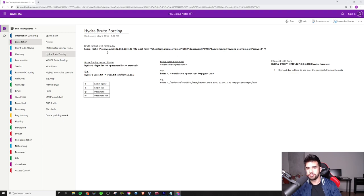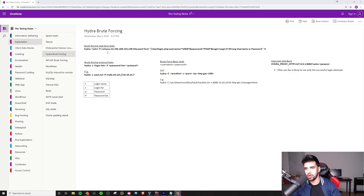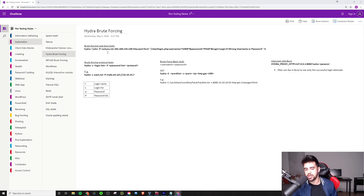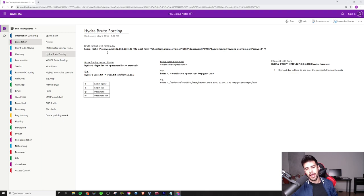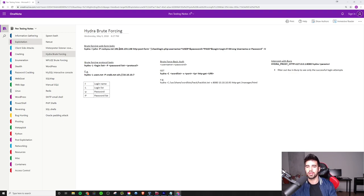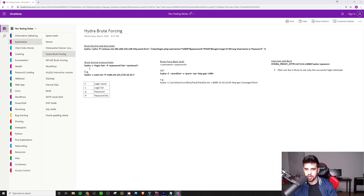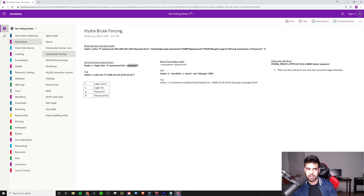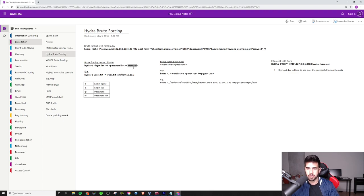A lot of times using a site you see a login page, and maybe you already know what the username is, or you already know the password, you want to do a password spray attack against a user list or something like that. This is where using Hydra is pretty ideal. You can also brute force various protocols like SSH, FTP, and different stuff like that. So this is pretty straightforward here how to do that.